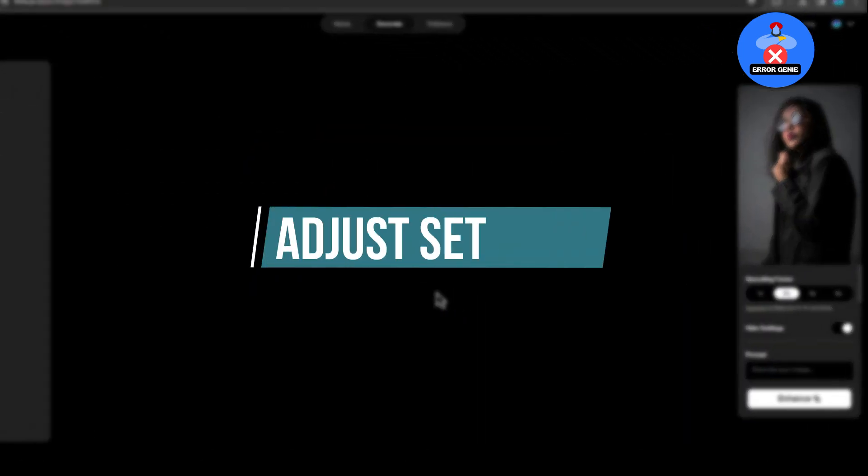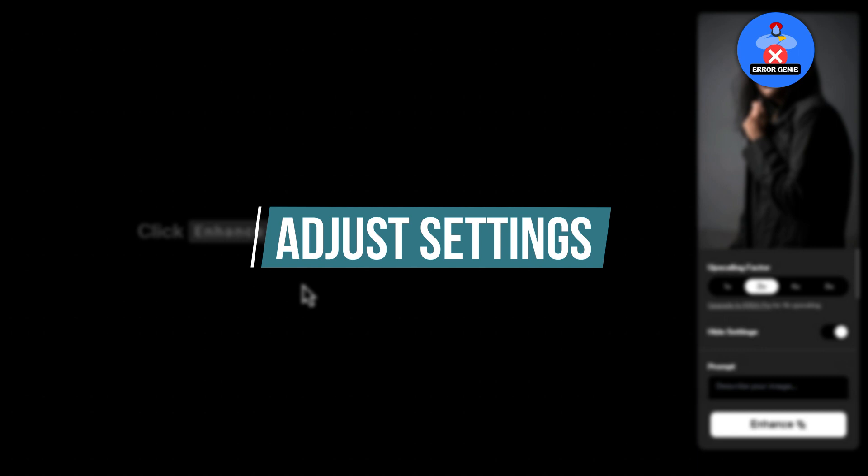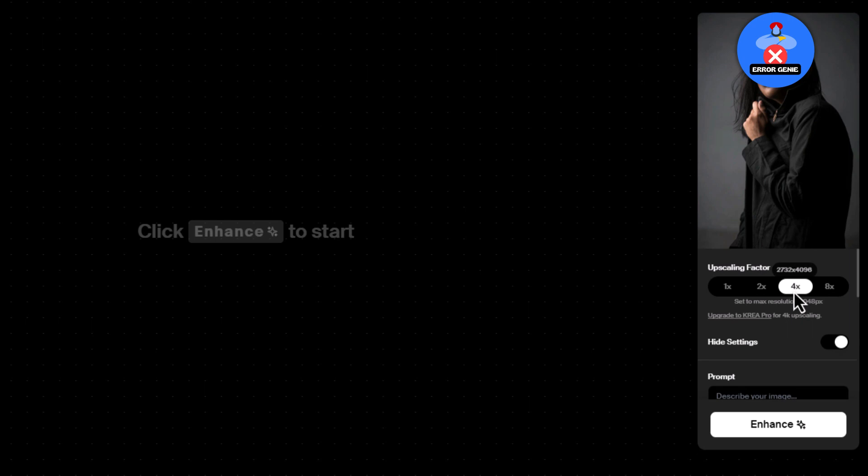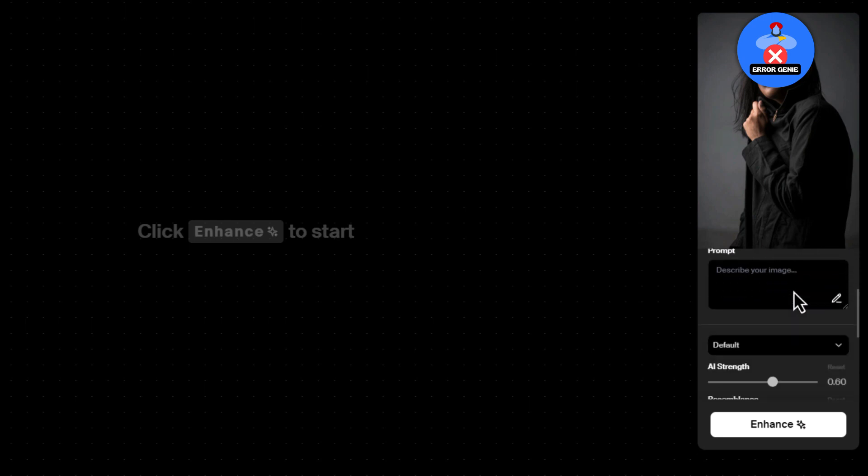Step 4. Adjust settings, optional. Before proceeding, you have the option to fine-tune the AI strength and upscaling factor according to your preference. Additionally, consider adding a prompt to help guide the AI in understanding the content of your photo better.